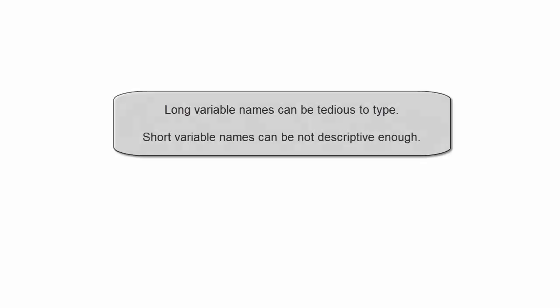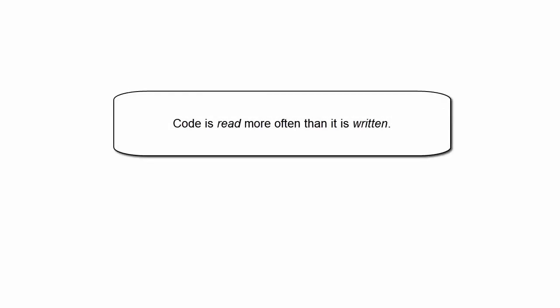Now obviously names shouldn't be too long or too short. Long variable names are tedious to type, whereas short variable names can be confusing or mysterious. Because code is read more often than it's written, it's safer to err on the side of too long variable names. Let's take a look at some examples of names that are too short and too long, starting with variables that are too short.